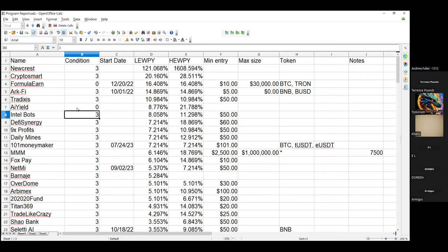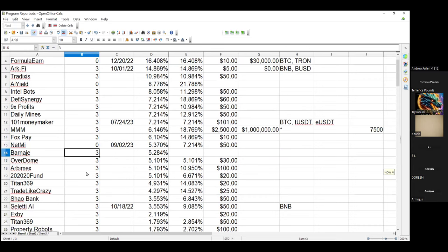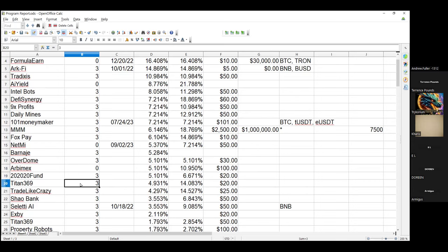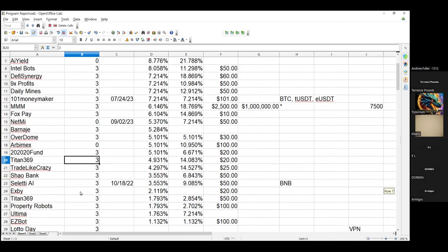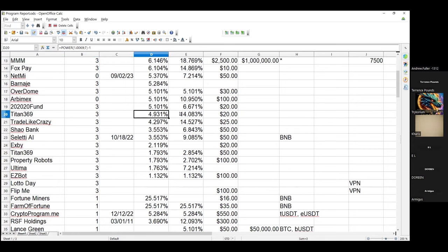AI Yield is dead. Intel's good, D5 Synergy is good, 9x Prof is good, Daily Minds is good, 21 Money Makers good, MMM is good, Fox Pay is good, Netpot Netmy gone. They're gone, they stopped paying me on my account the day we did the recording. Barnage is still good, OverDome is still good, Arbamex is gone. 2020 is good, Titan 369 is still good, Trade Like Crazy is good, Shallow Banks good, Saletti's good, XP's good.